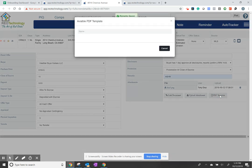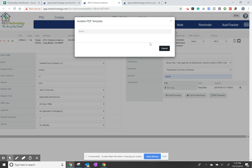And then go ahead and press PDF. Choose your template, and the system's automatically going to generate a purchase agreement.